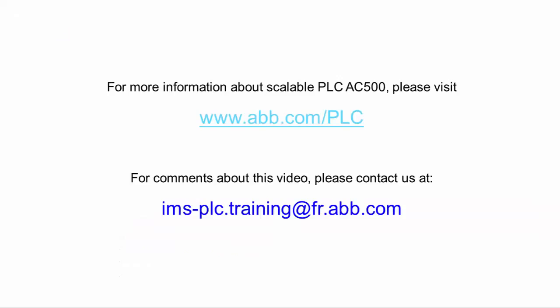Thank you for watching this video, and for further knowledge on our safety PLC, please do watch out for our other videos on this product and topics.